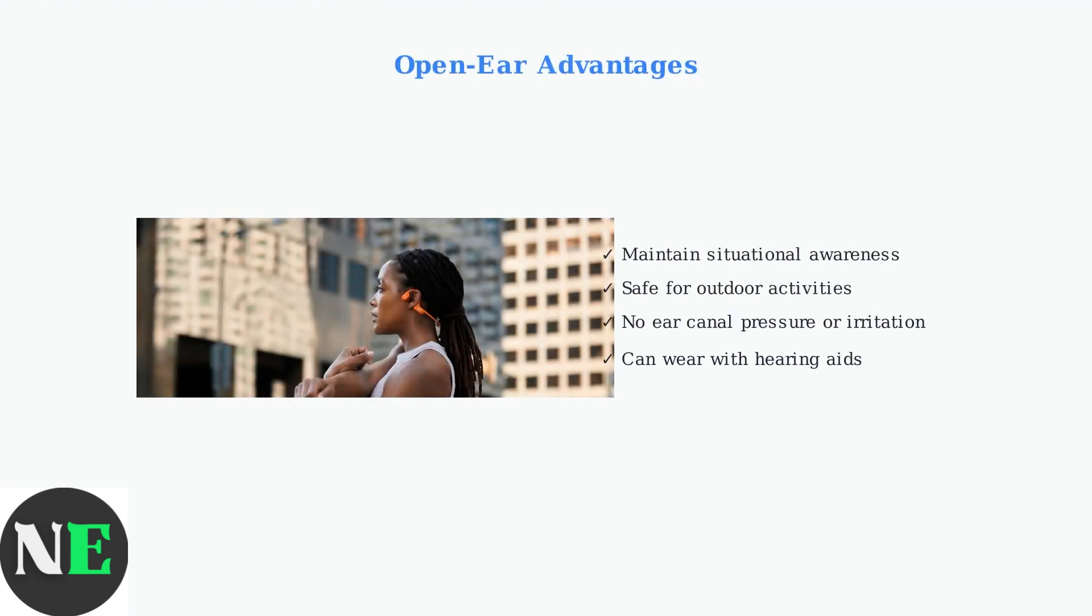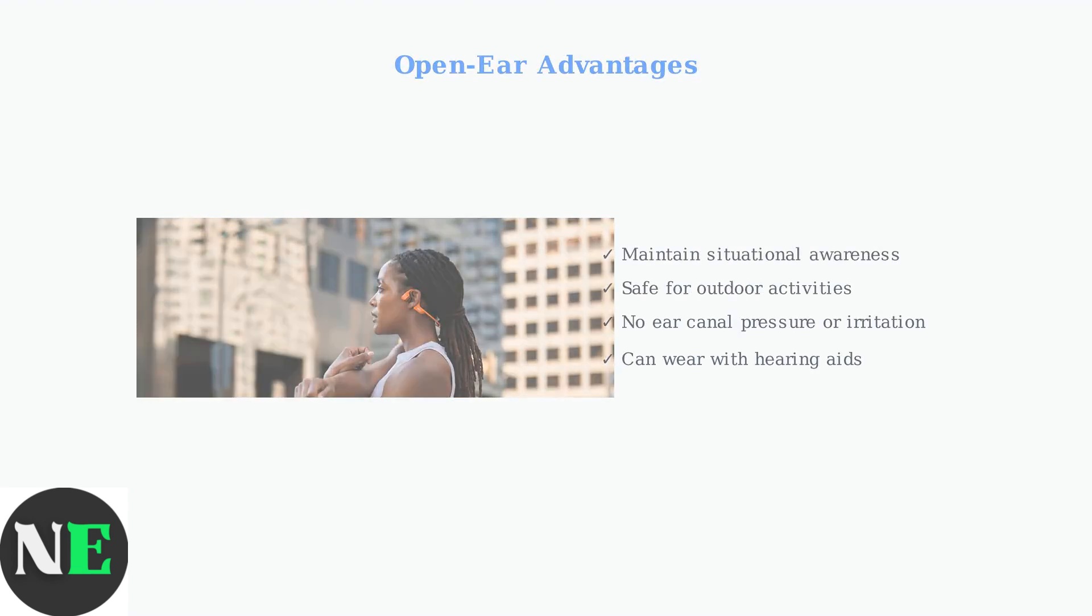You maintain complete awareness of your surroundings while listening, making them ideal for outdoor activities and safety-conscious users.